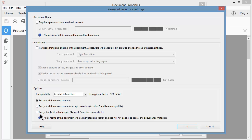I could encrypt only the file attachments and leave the rest of the document completely unencrypted if I chose this option. I'm just going to leave this as the default Encrypt All Document Contents.